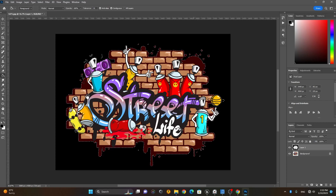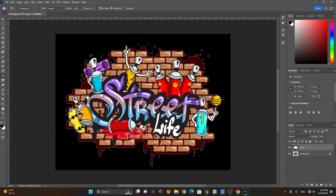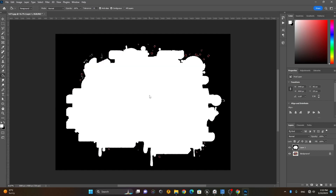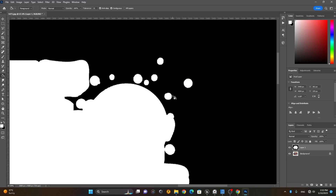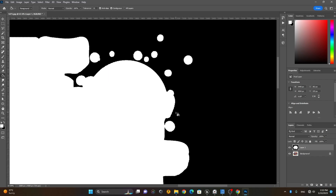Now I will invert my selection — press Ctrl+Shift+I (or Command+Shift+I on Mac) — and put white color inside the selection. When I put white color it will become the visible area. There are still a couple of items left, so I need to put white on those as well.